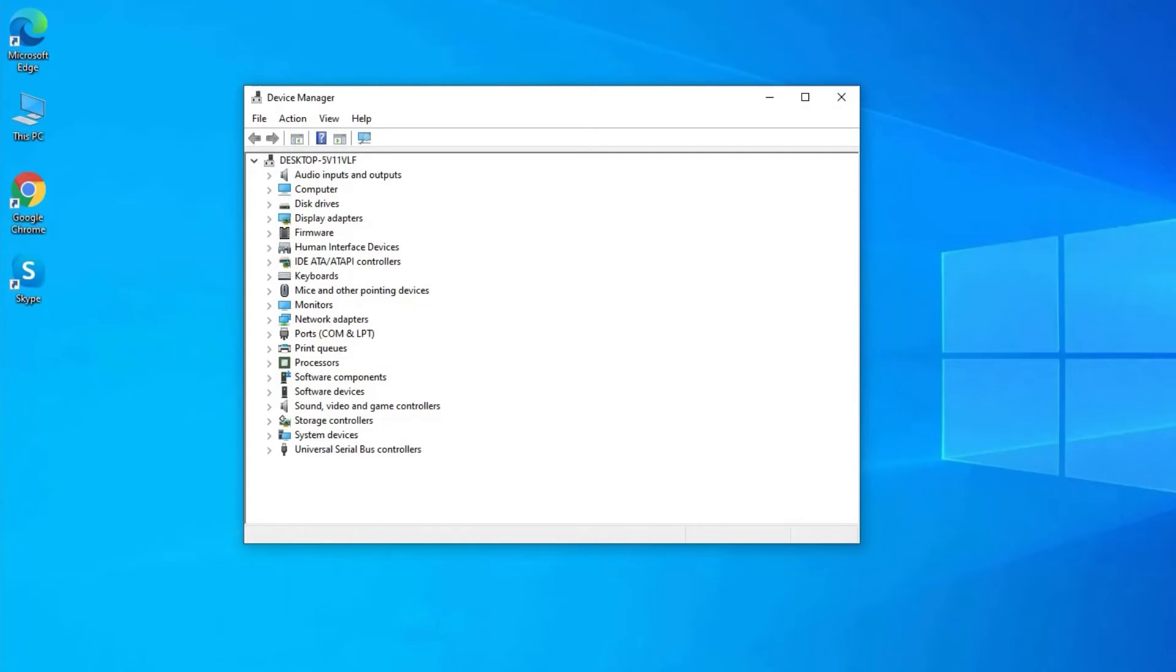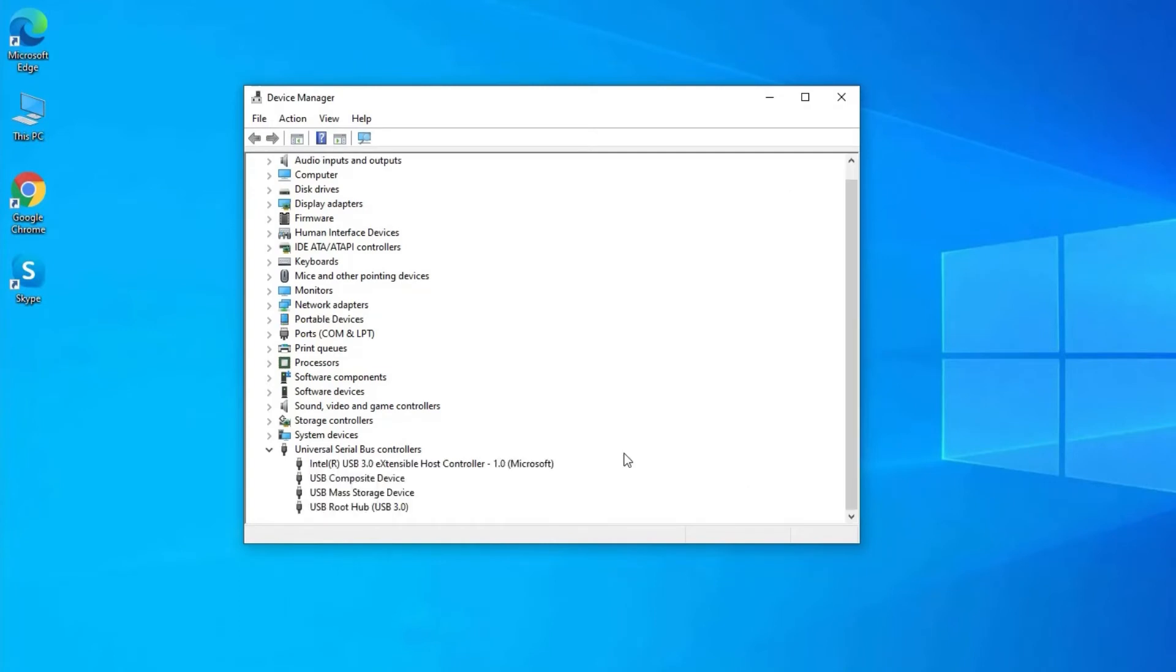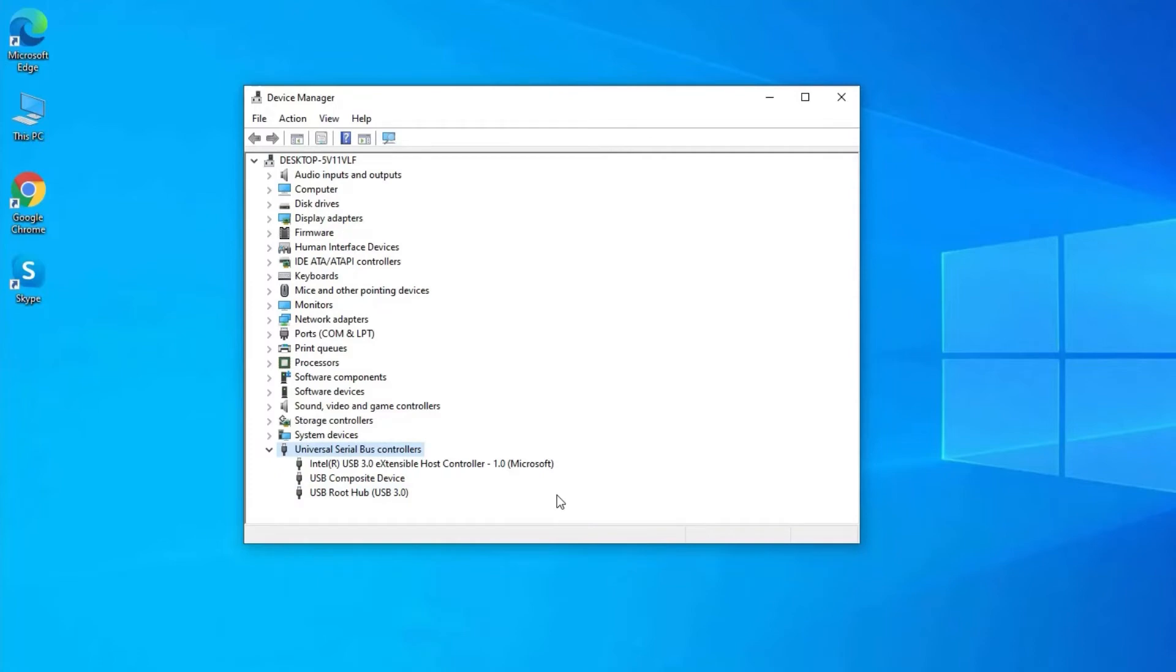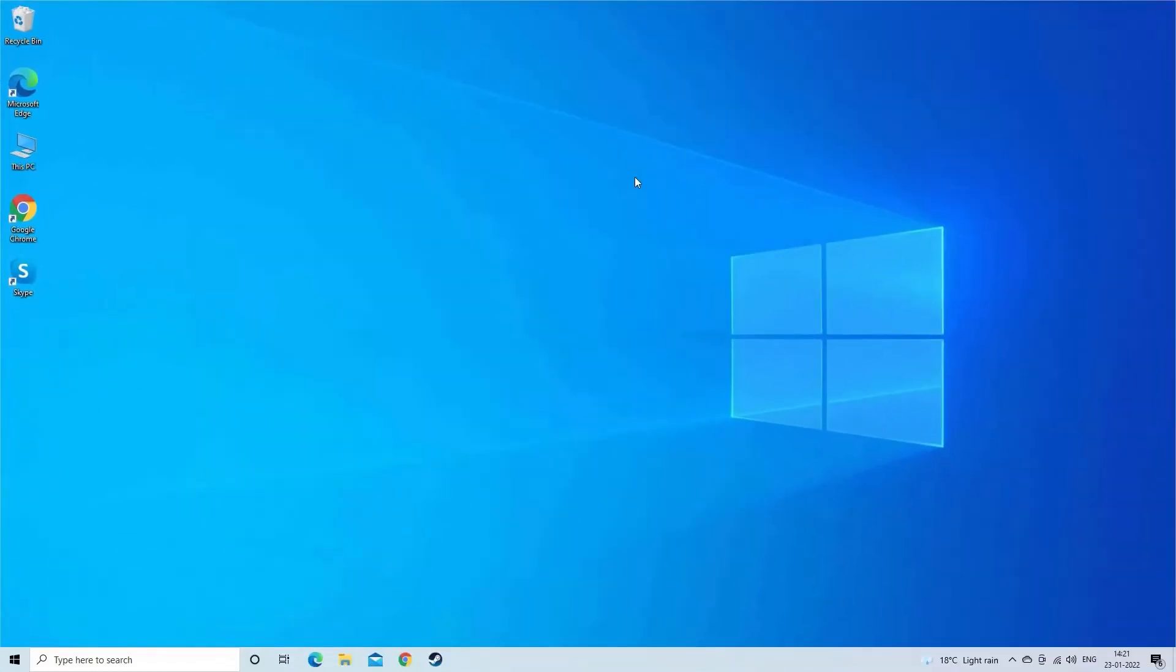Double-click on 'Universal Serial Bus Controllers'. You will see multiple USB driver options. Right-click on your 'USB mass storage' and select 'Uninstall Device'. Then restart your system. The USB drivers will automatically get installed by Windows. Now, check if you can open the inserted disk.